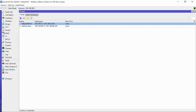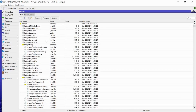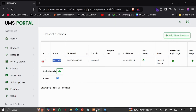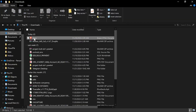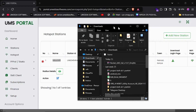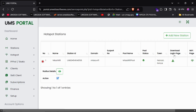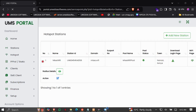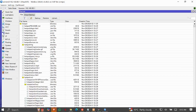Next, we need to replace the login page file because the default one is from MikroTik. Come to your portal, go to the list of stations, and click 'Download Login Page' for your station. It will download the login page file. Make sure you only have one file named 'login' in your downloads folder.